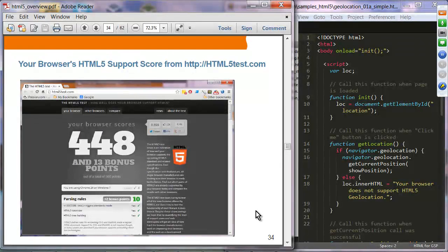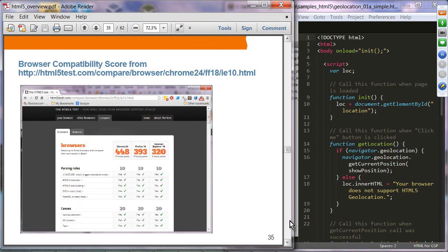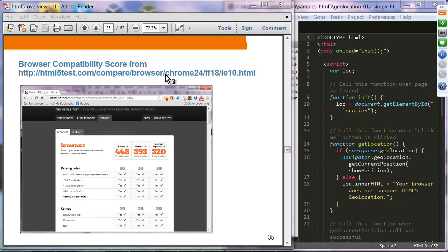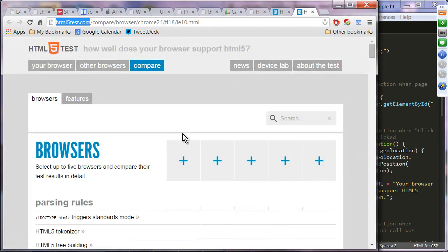You can try html5test.com on your mobile devices as well — mobile devices typically have a lower score than desktop browsers. From the same site you can compare different browsers: Chrome version 39 scores 512, Firefox 34 scores 475.